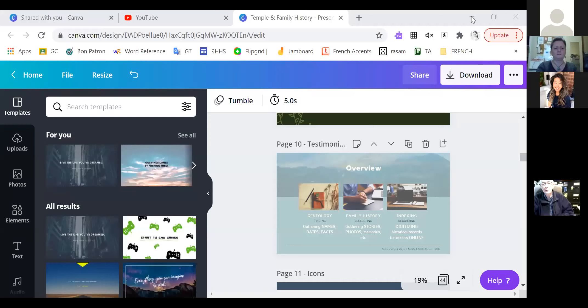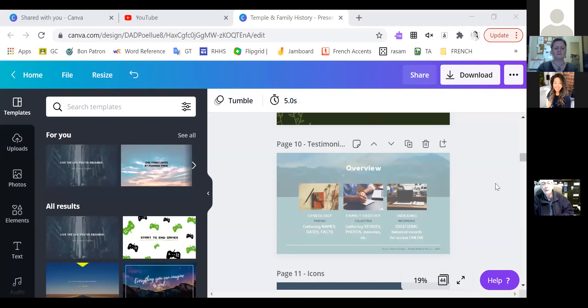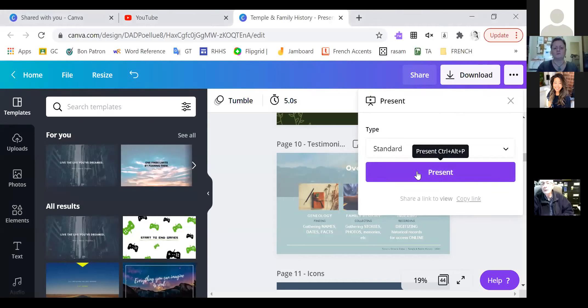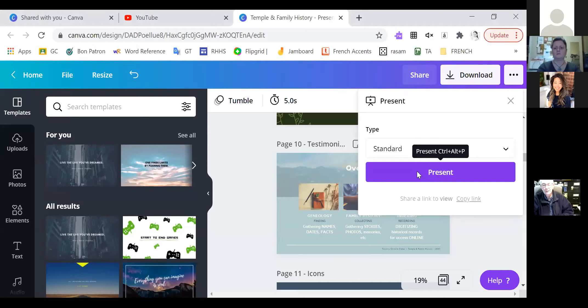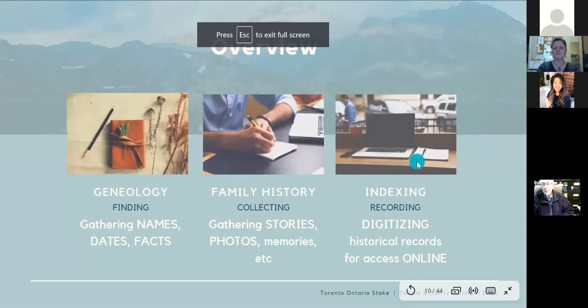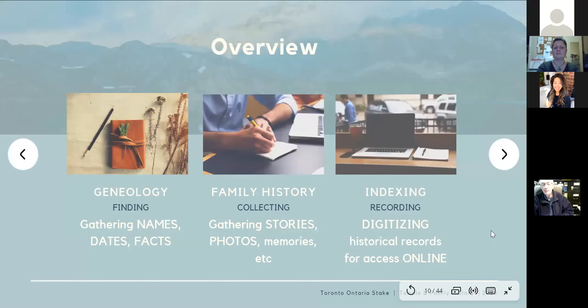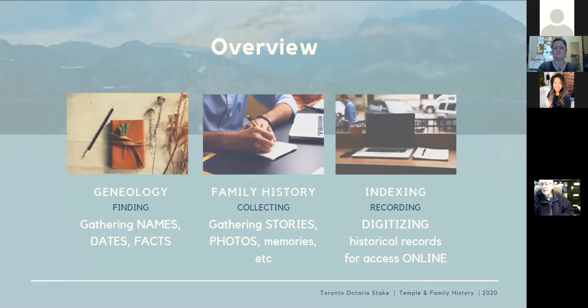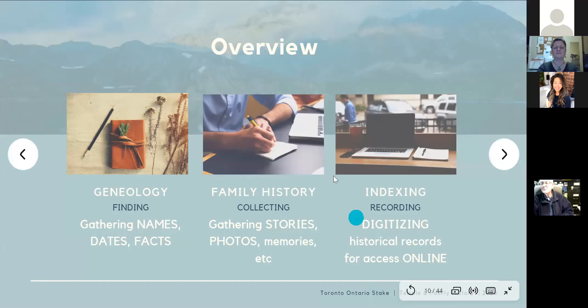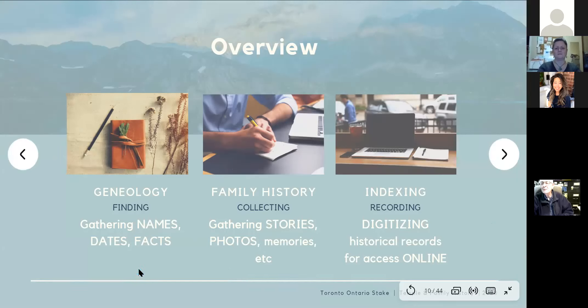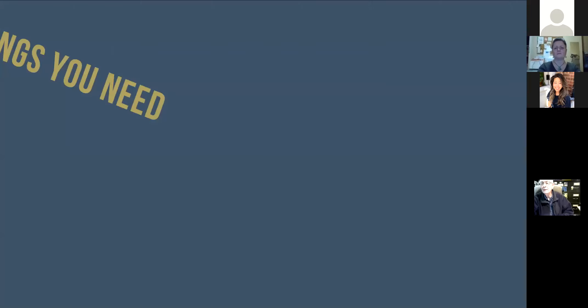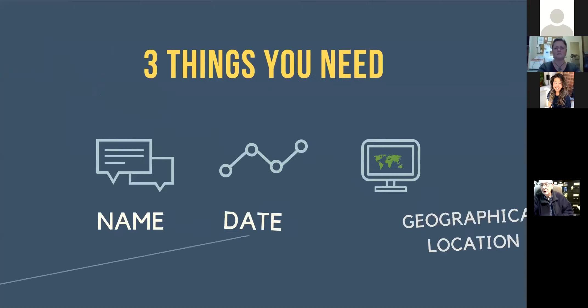Usually when I try to help individuals prepare a name for the temple, I quickly explain what are the three to five things that you need to prepare a name to take them to the temple. There is a difference between family history, where you're collecting stories, photos, etc., and then the genealogical aspect where you're gathering names, dates, and facts to prepare them and you can prepare them to take them to the temple.